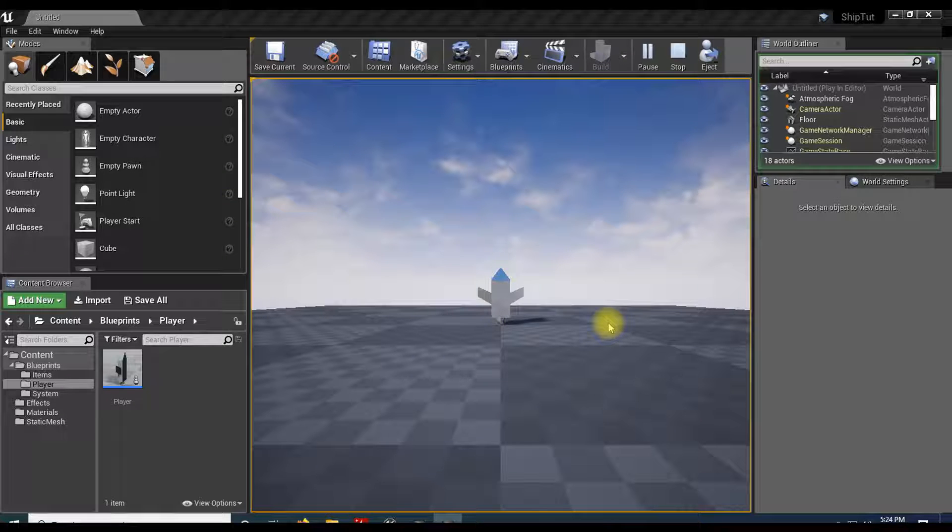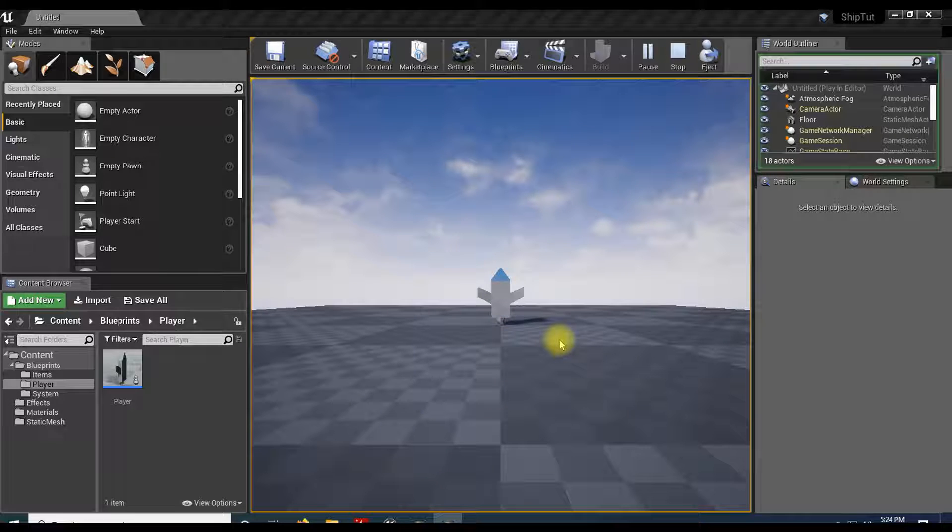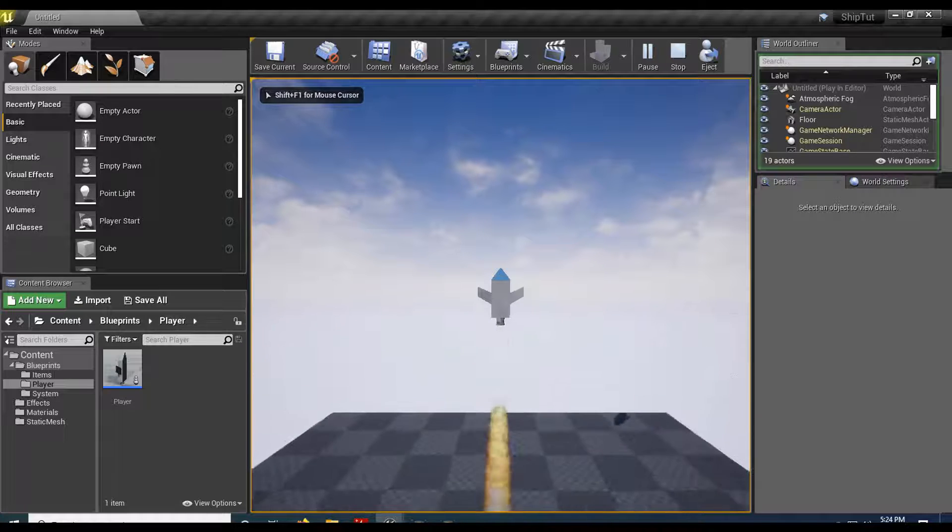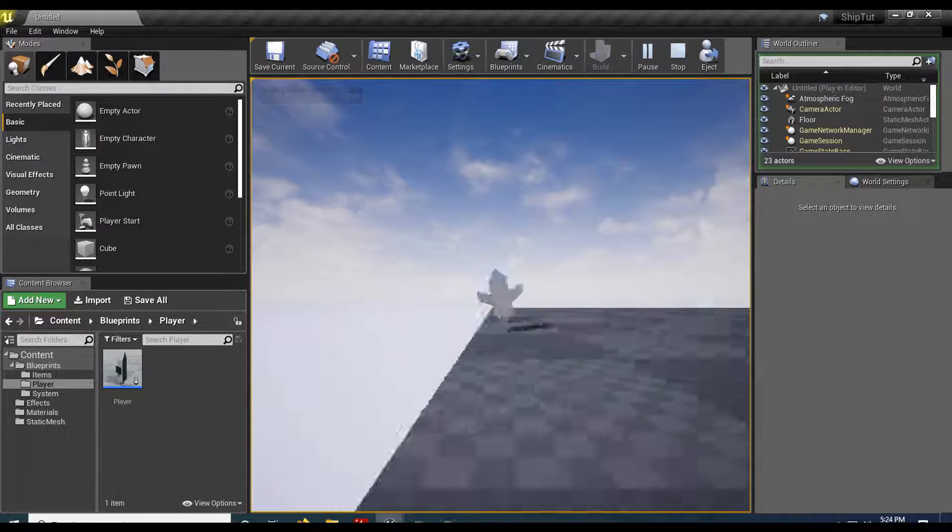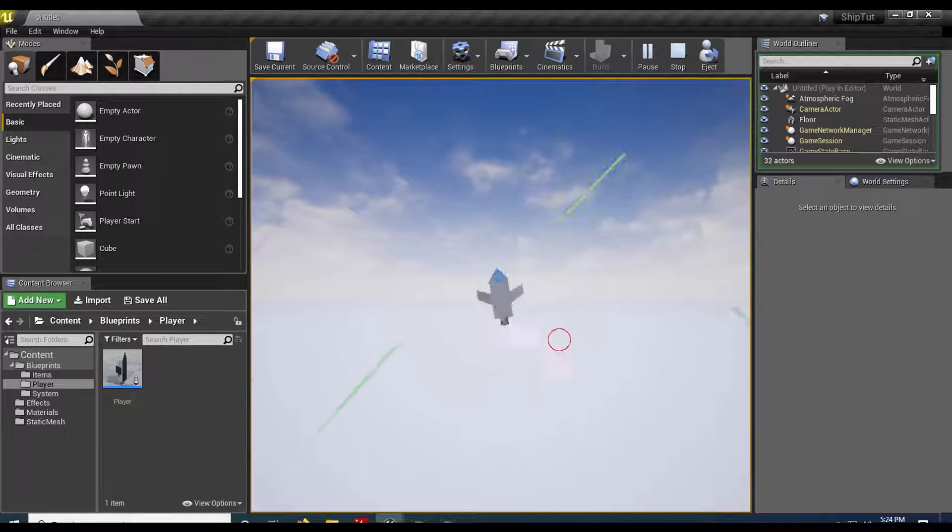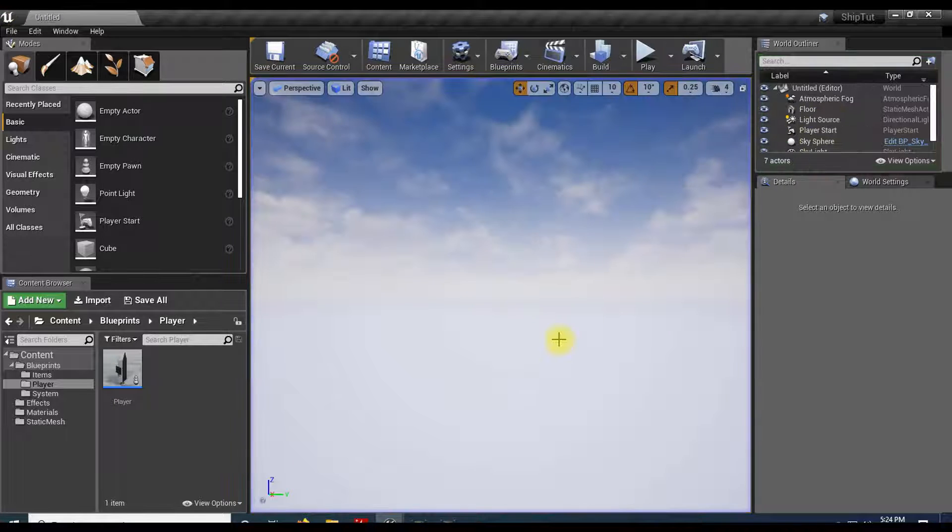In the last tutorial we created our ship with our laser. In this one we're going to add an explosion so that we can shoot stuff and it'll look cool. So here's my ship, I can fly and shoot my laser, but it doesn't hit anything.